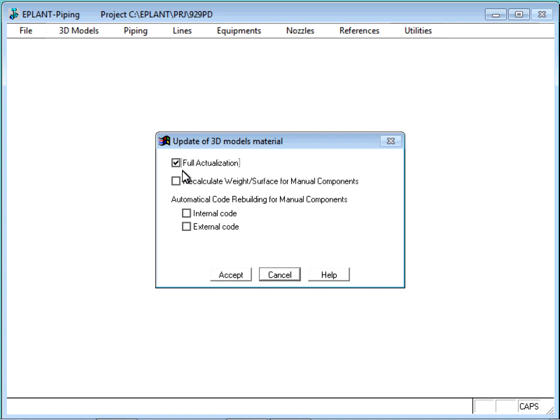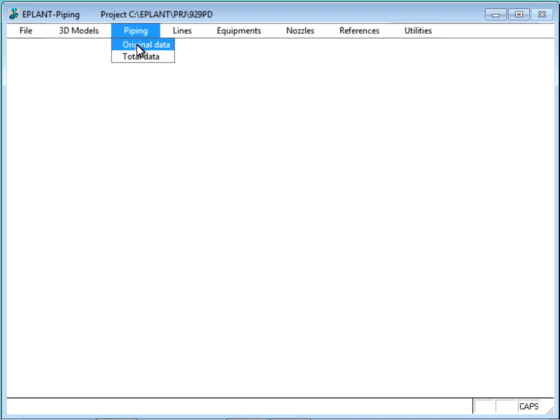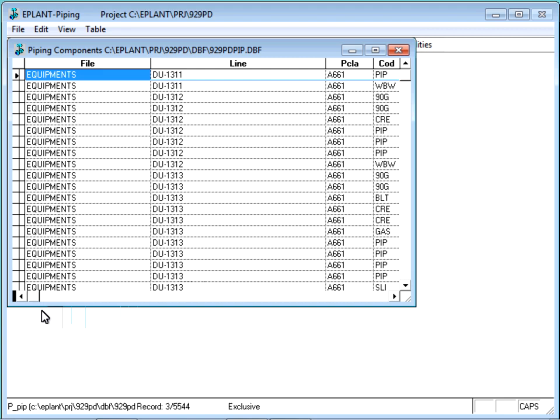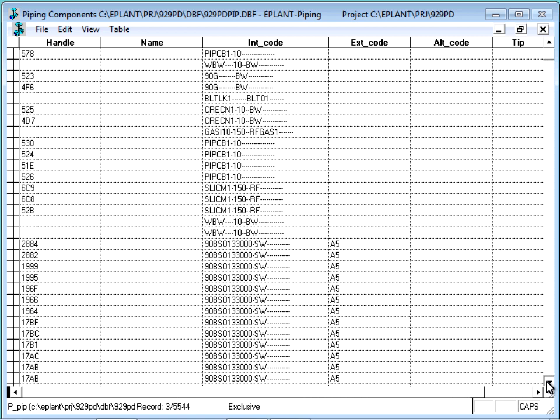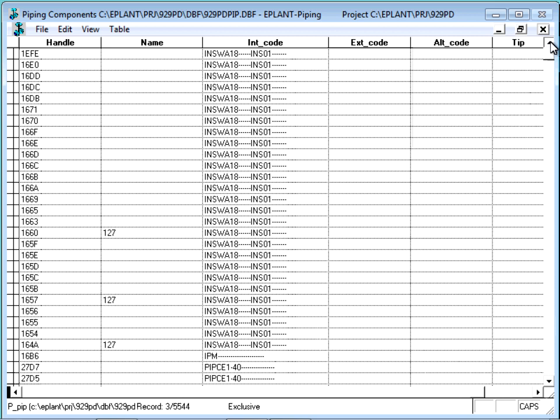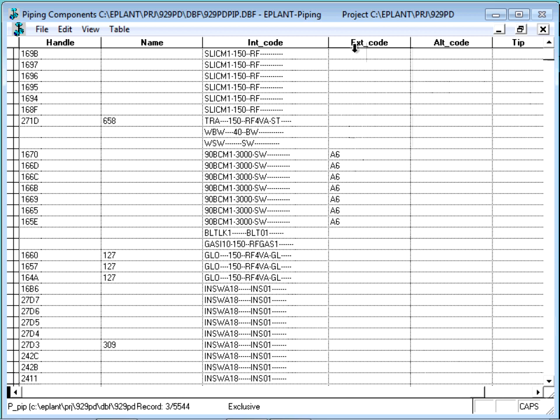Opening again the project material table, we can see that some materials have now the external code defined, as we just loaded it in the definition table. Remember that very few were loaded. Most of them are still void. In case of the isometric MTO, there is no need to update the project material table, because the definition table is directly used.